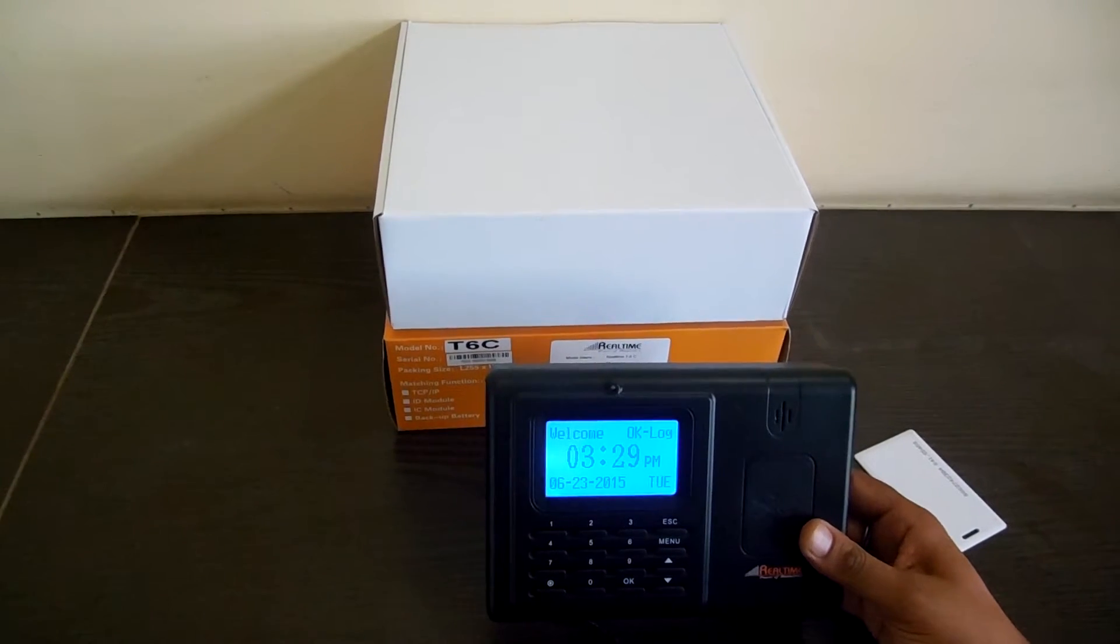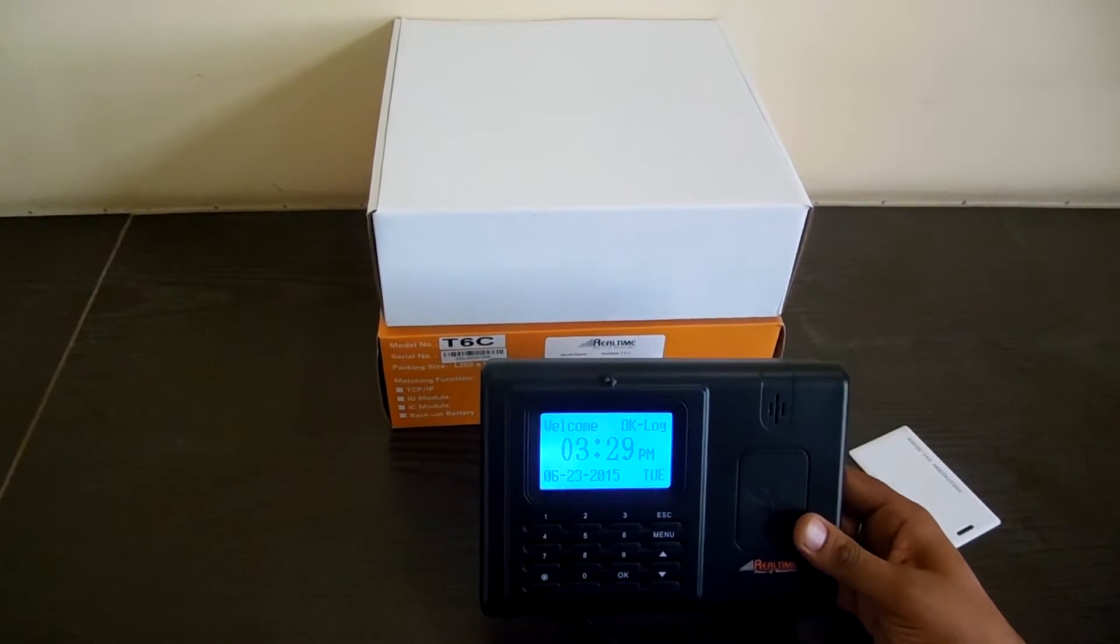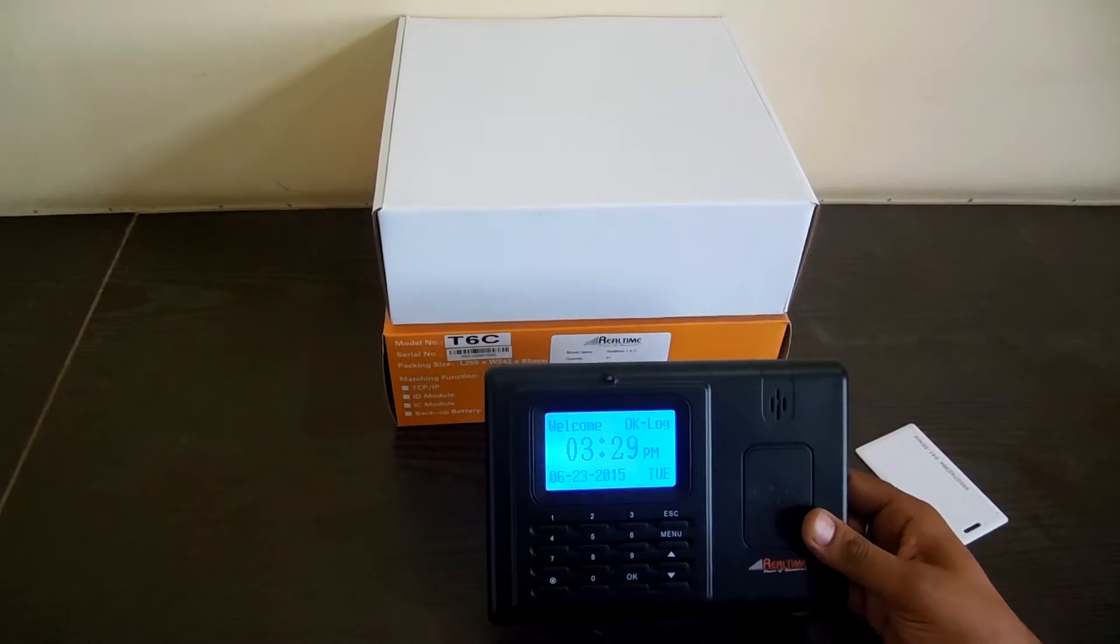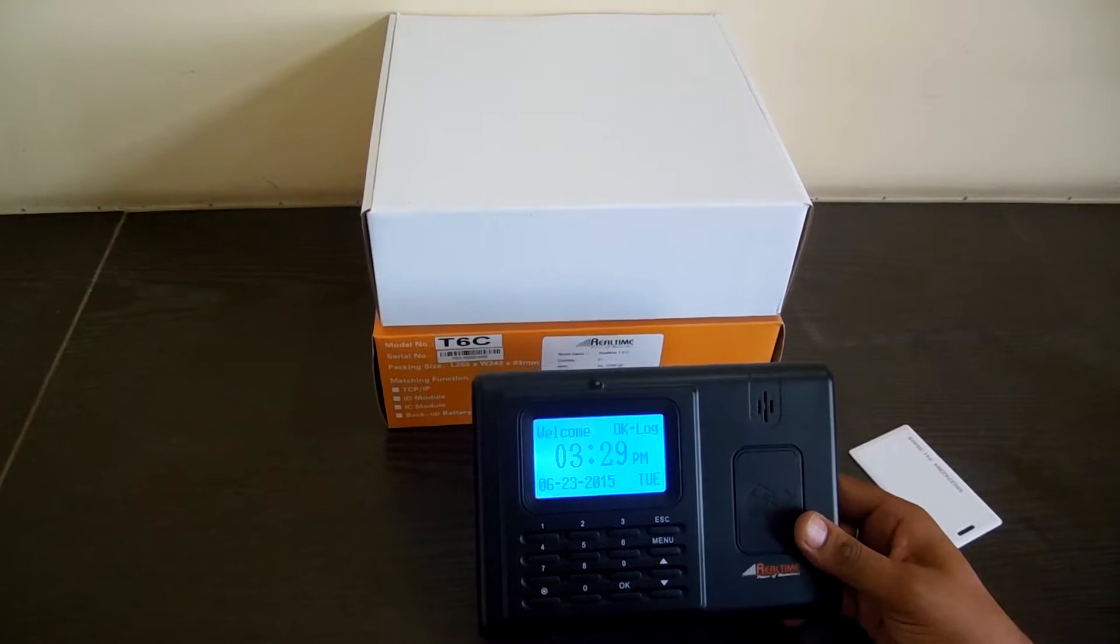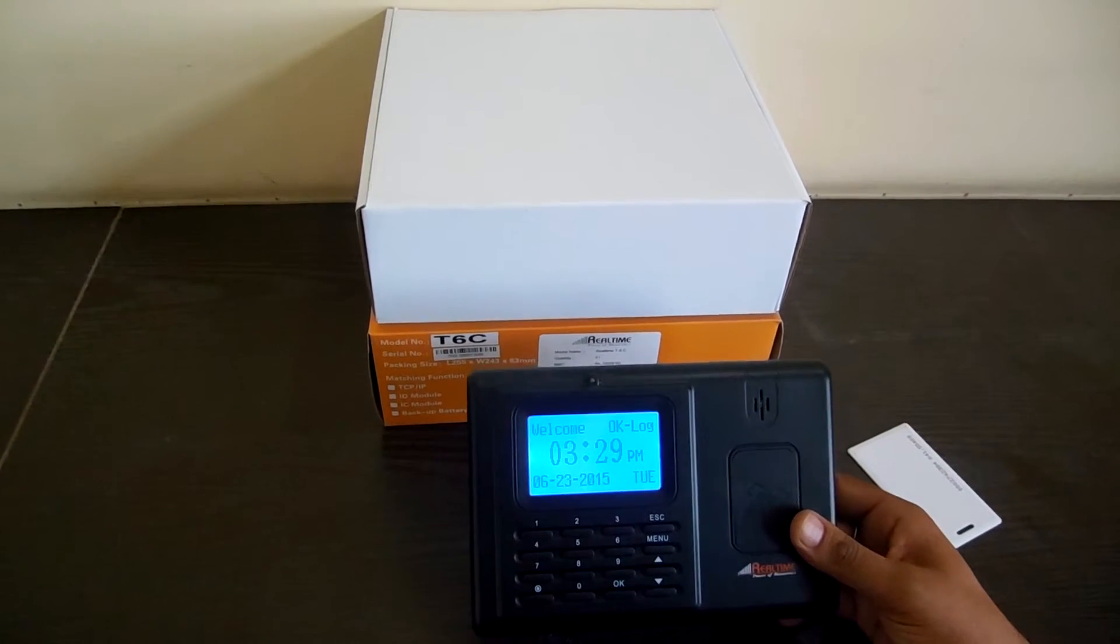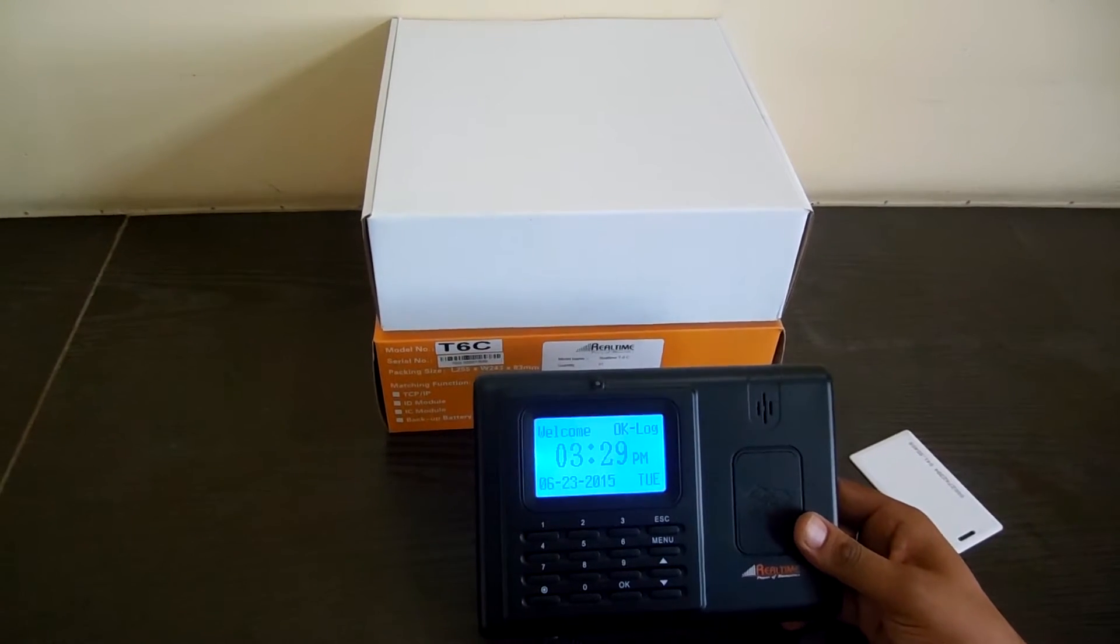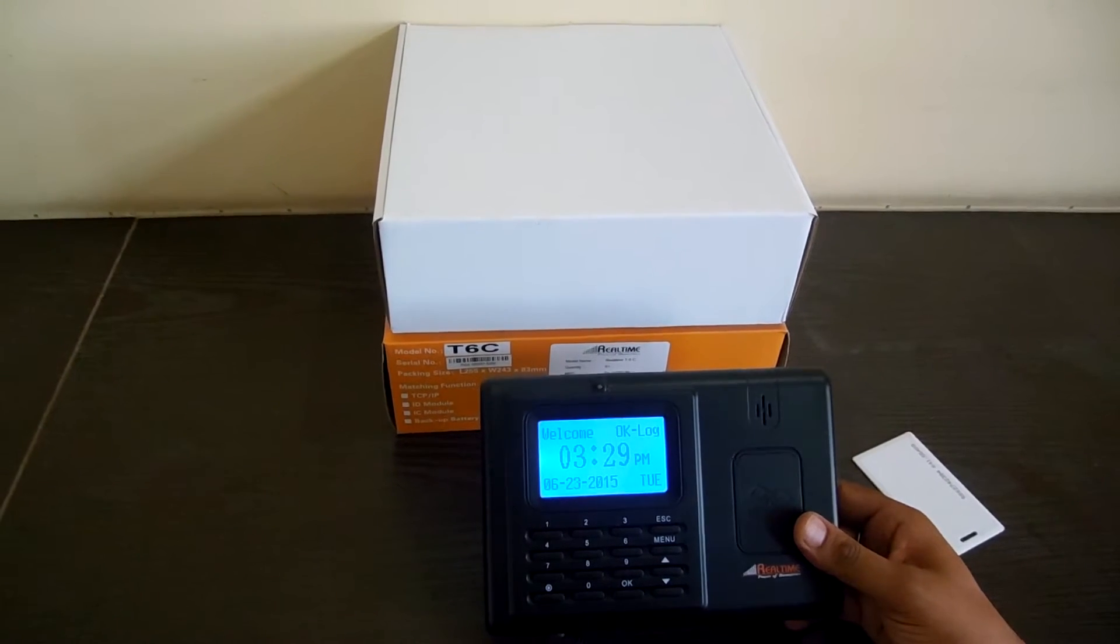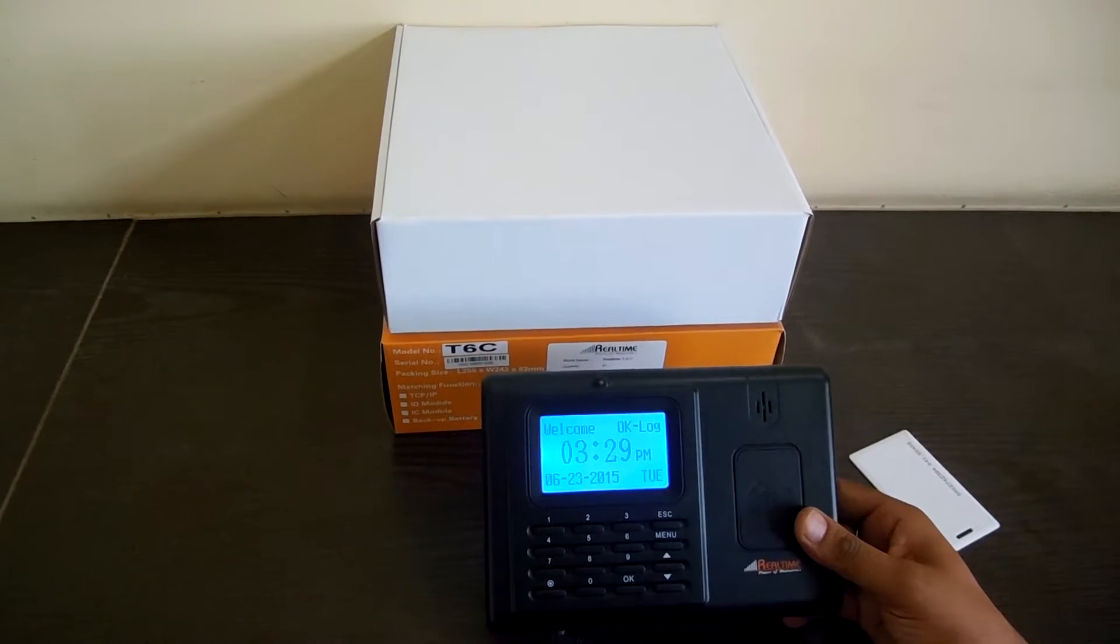Hello and welcome to Navkar Systems. This is the real-time T6C model. It is a card-based time attendance system.